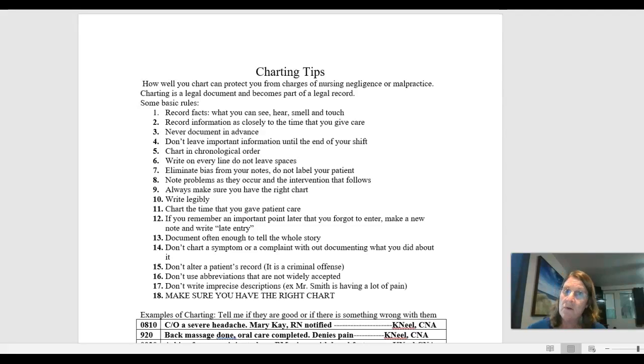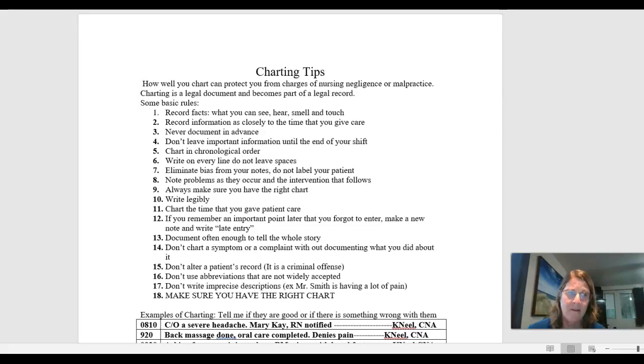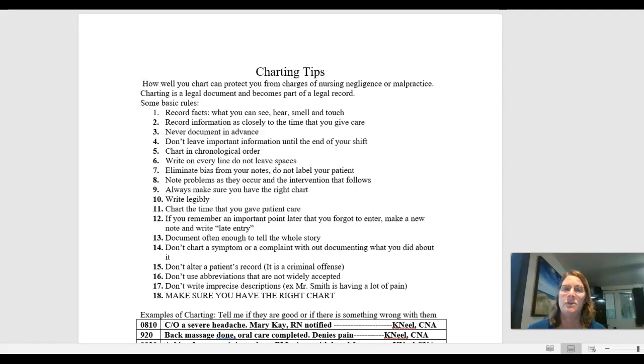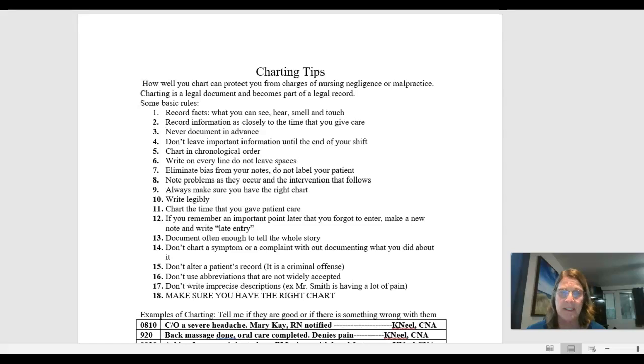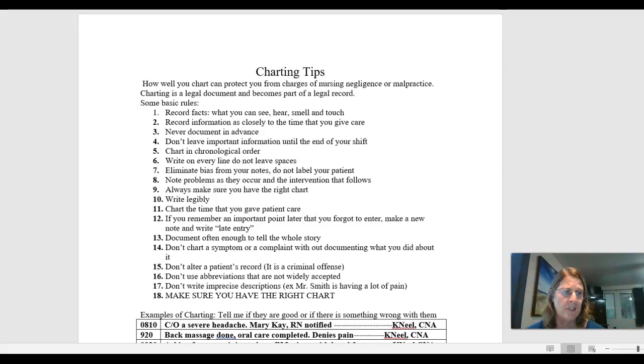It is also a way that we help prevent ourselves from legalities. It's not that you can't get sued, even if you chart well. If you do something wrong, if you do something that is detrimental to the person's health, there's always that possibility you can get sued. But good charting will help keep you from charges of nursing negligence or malpractice if you're charting what you did.